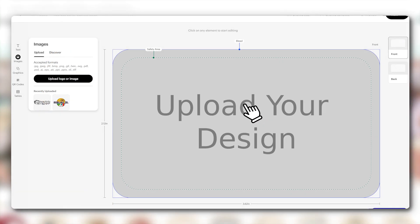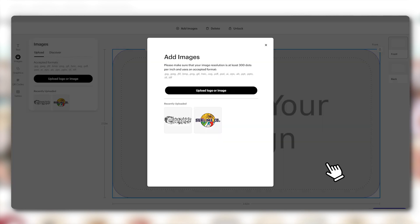Once you're in the Design Studio, click on the gray image placeholder where you have the text Upload your design. You will see a pop-up open on your screen. Click Upload Logo or Image.